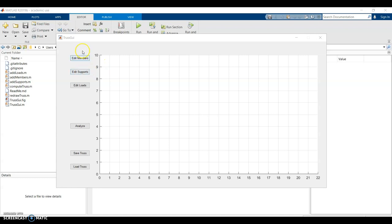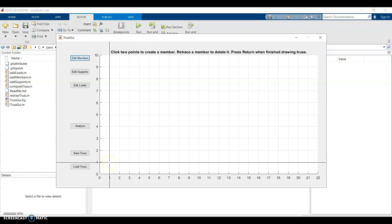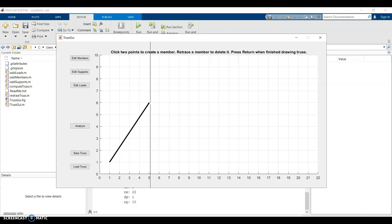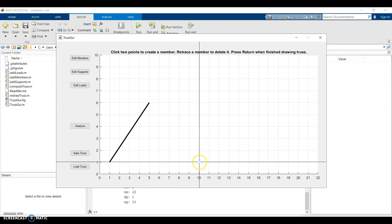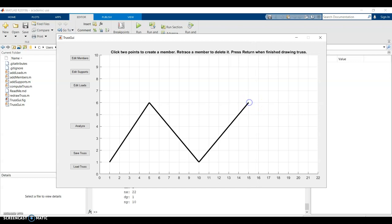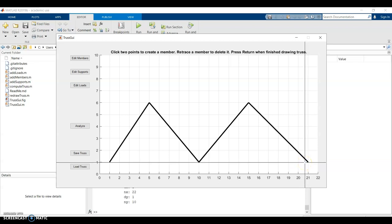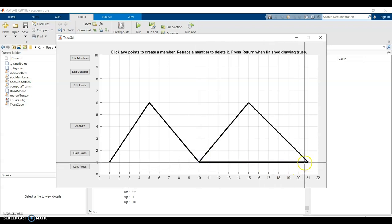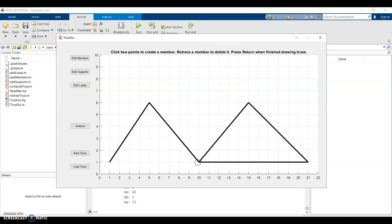And there's some buttons here that allow you to add members, add supports or add loading to the truss. So I can click edit members and I can build any truss I want. I can just click on one spot and then click on another spot to draw a member. So I can just draw a couple of members here. Start drawing just a few members. Not quite symmetrical. If I ever want to erase a member, I just have to retrace it so I can click here and click back to erase it. So I'll finish drawing my truss.